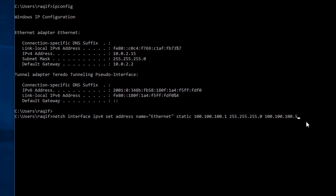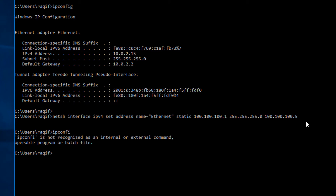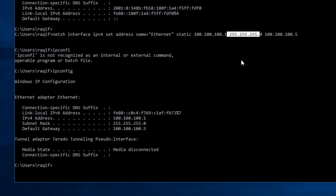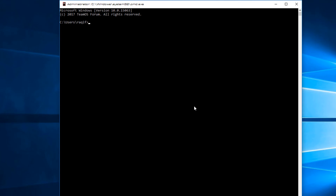It runs successfully. Running `ipconfig` now shows 100.100.100.1 with a /24 mask — the IP has been changed. That was the second way to change the IP address inside a Windows machine.